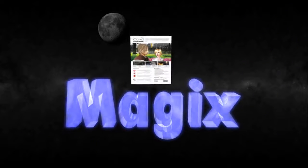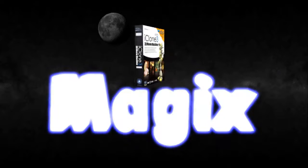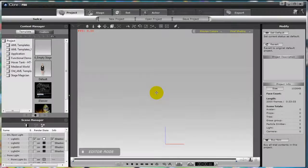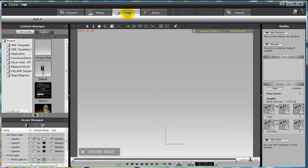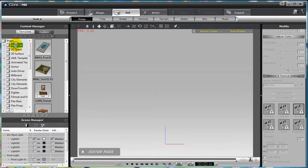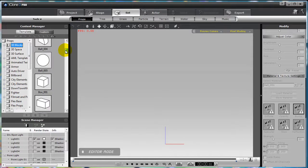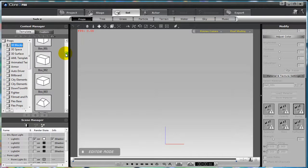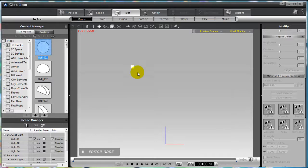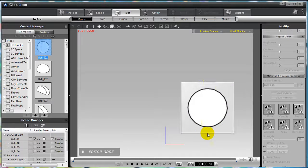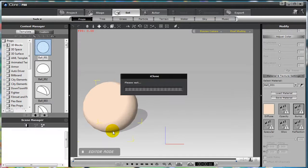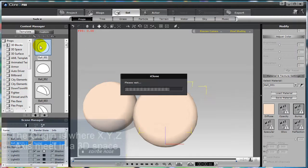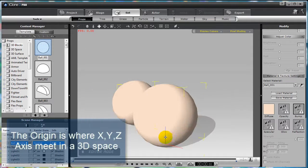So let's first get started by creating a 3D sphere. It's actually very easy to do. First, find the tab at the top of the program called Set. After clicking on Set, make sure you have the props selected, and then on the left side of the program, you will find several different prop types. Select 3D blocks. You should see several different types of 3D blocks, but for this demonstration, let's just select Ball 001. Let's click and drag the ball right into our scene. You can place the ball anywhere you choose. Or, if you just double click on the ball, a 3D ball will appear at the origin.